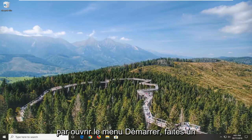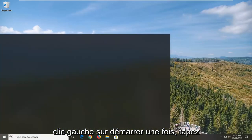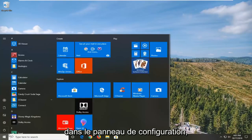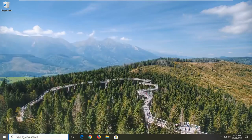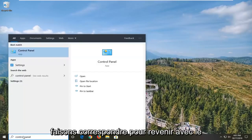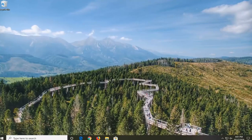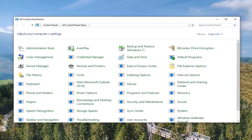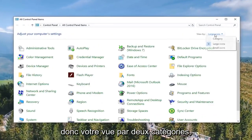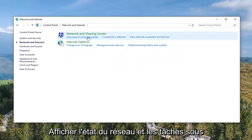We're going to start by opening up the Start menu - just left click on the Start button one time. Type in Control Panel. Best match will come back with Control Panel, so go ahead and left click on that. Select View By to Category View and then select Network and Internet. Select View Network Status and Task.